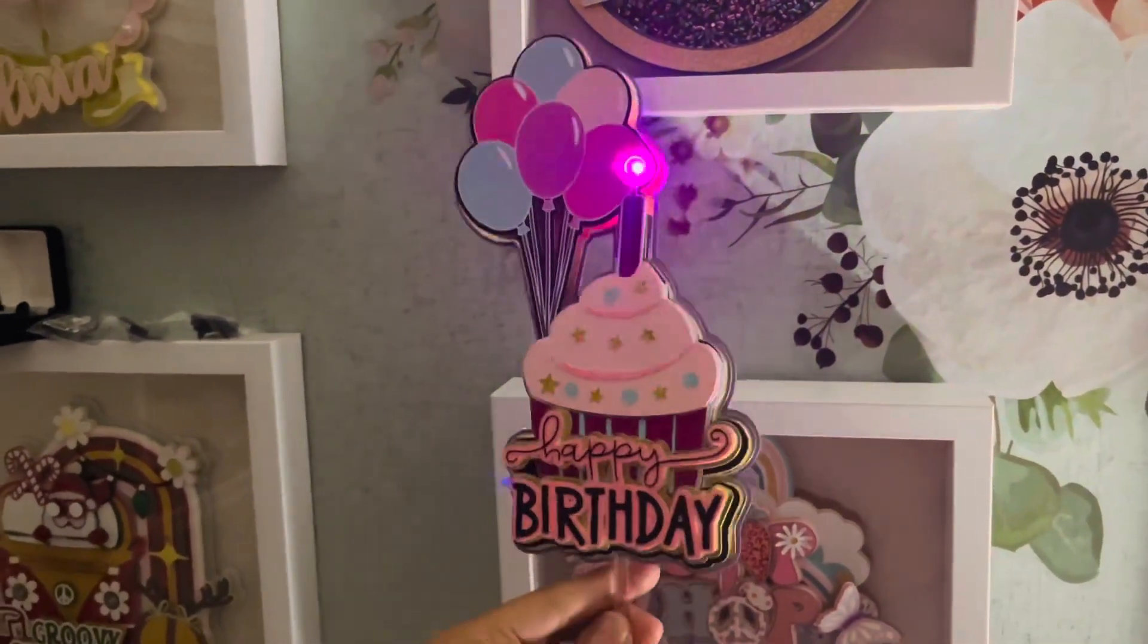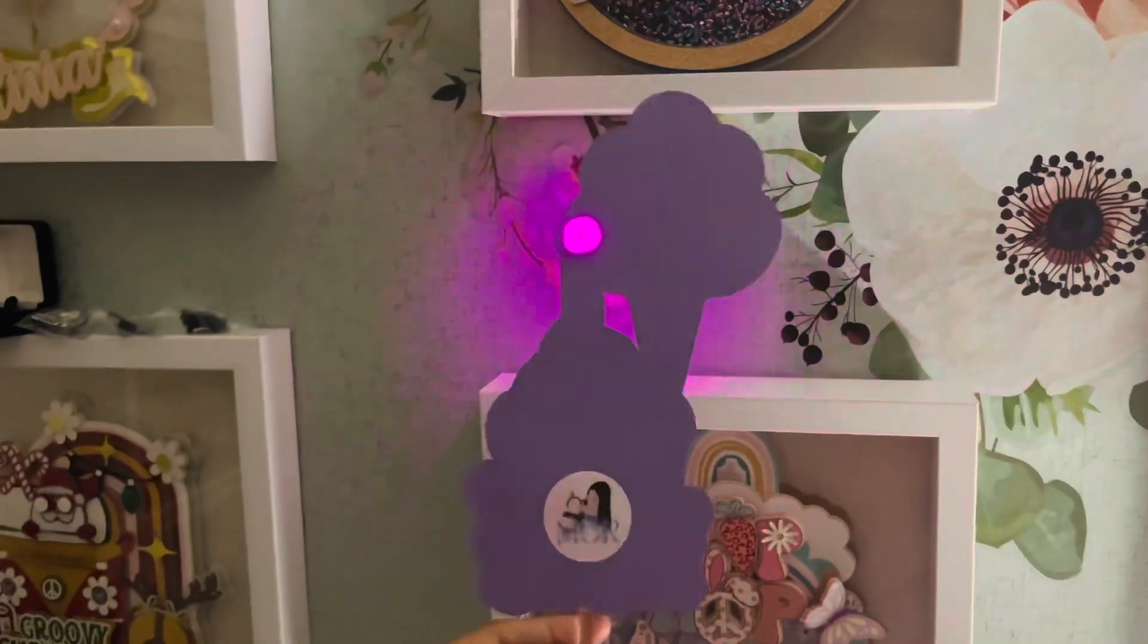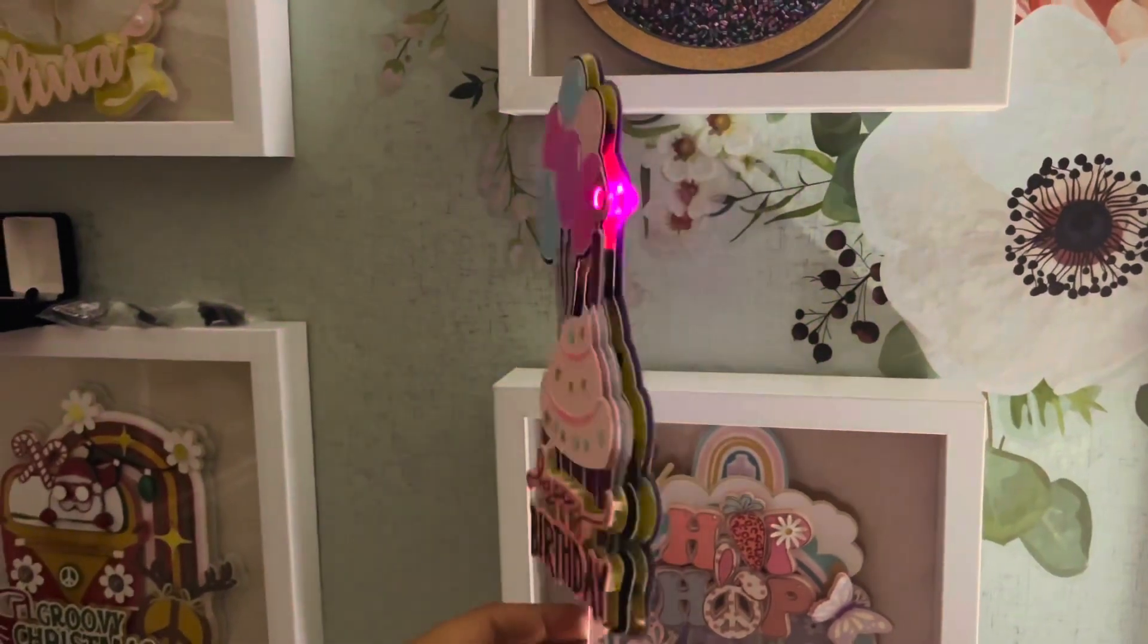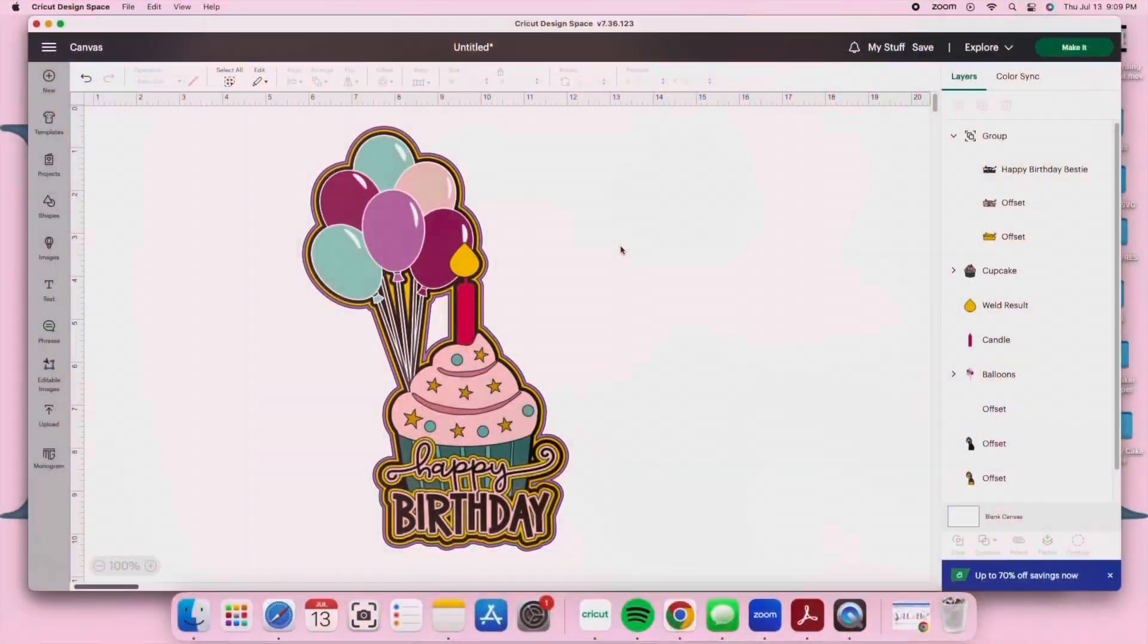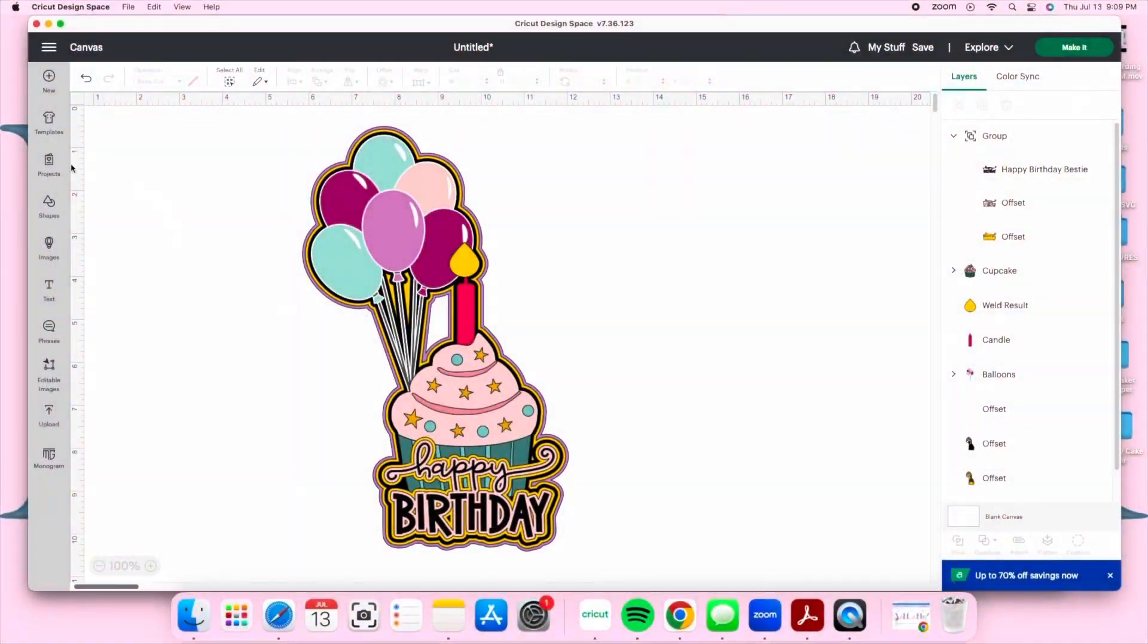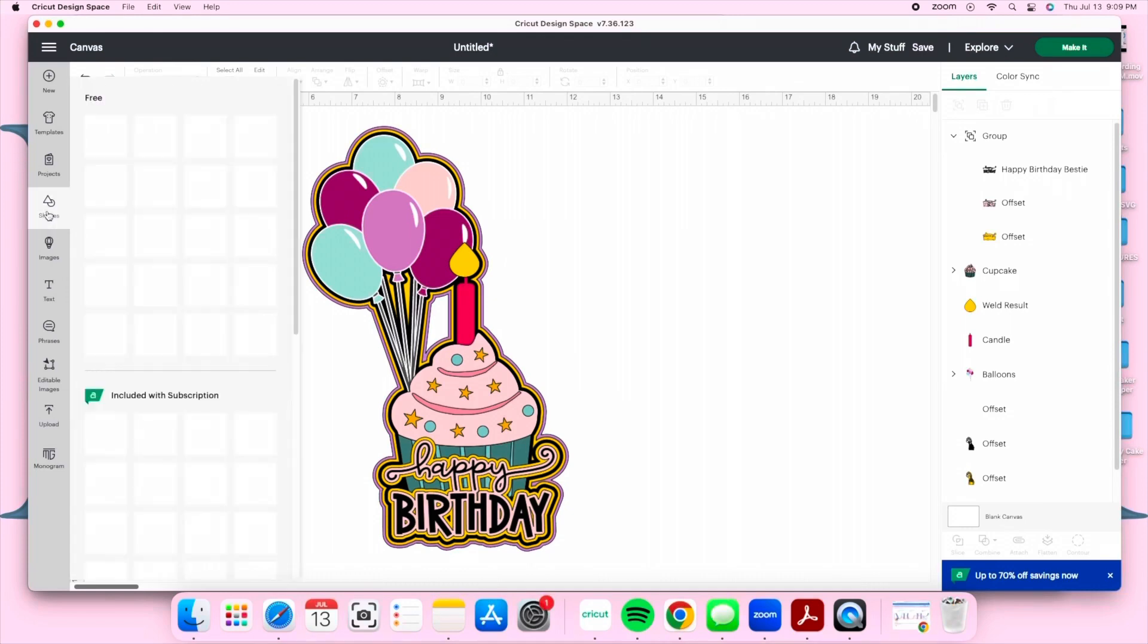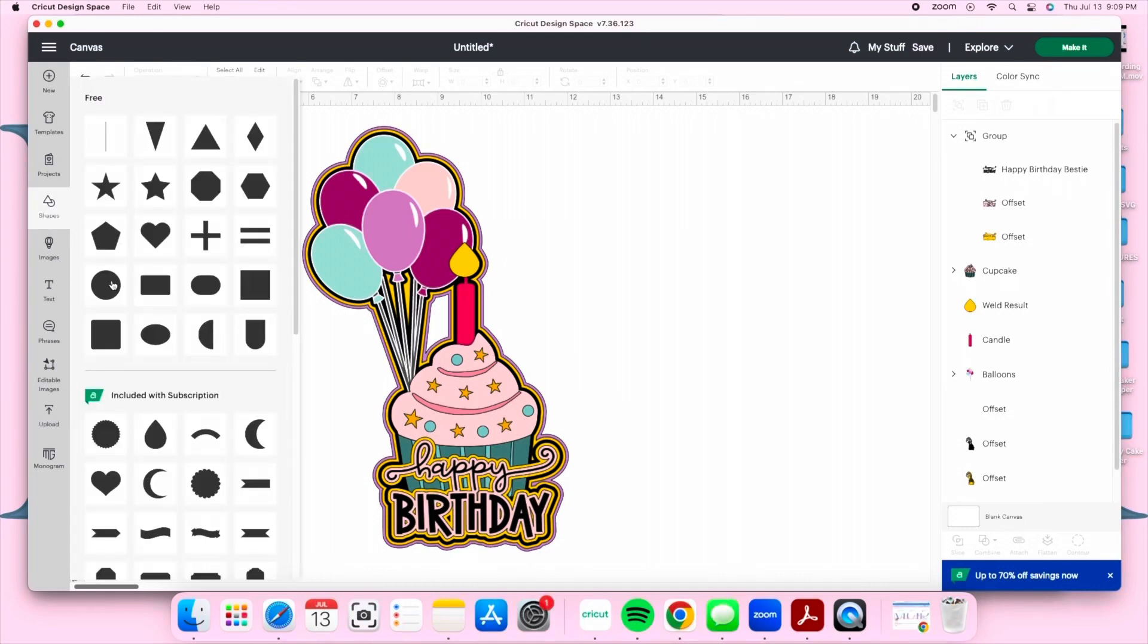If you'd like to make this exact topper, you can find the file in my Design Space profile linked in the description below. Let's begin.